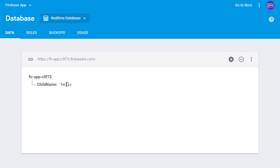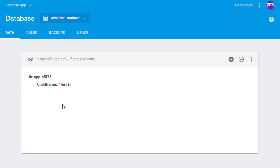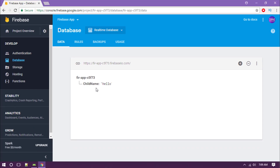We have already defined the key name and this is the value of that key. In this video we are going to divide the key and its value according to each of the users logging into this app. If a new user is registered inside the app, it will create a user entry, and inside that user — as a subcategory — it will add this child name.